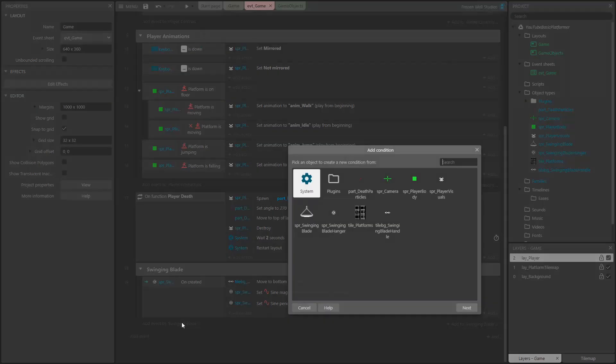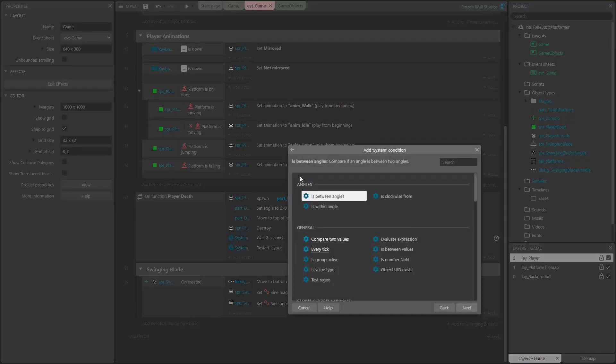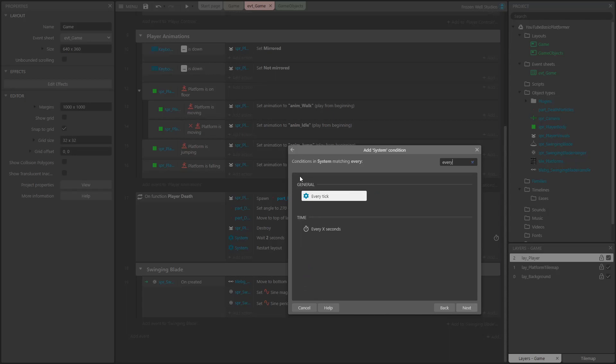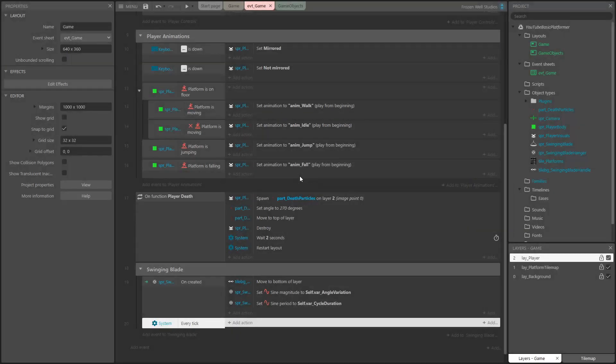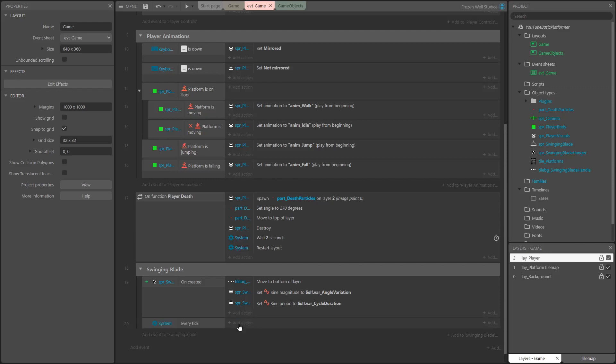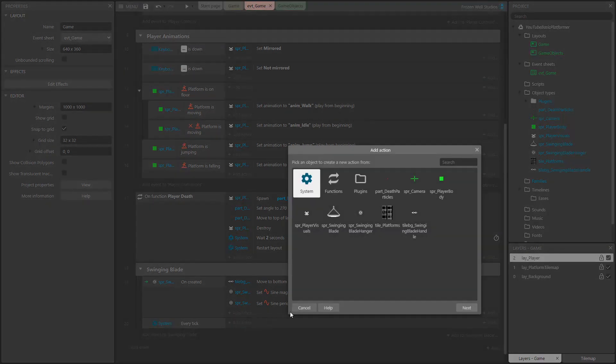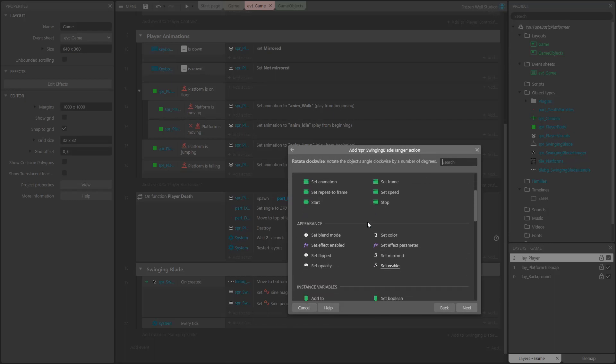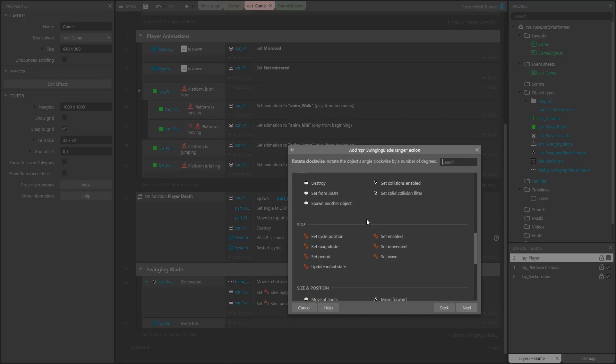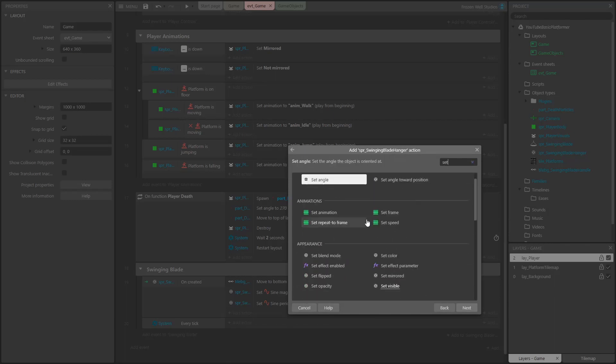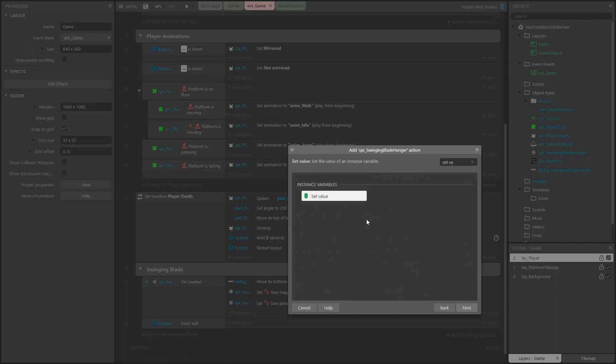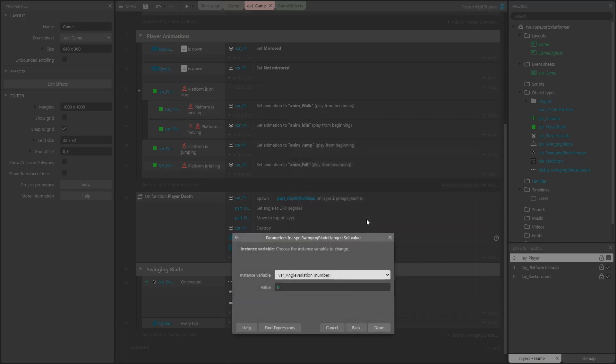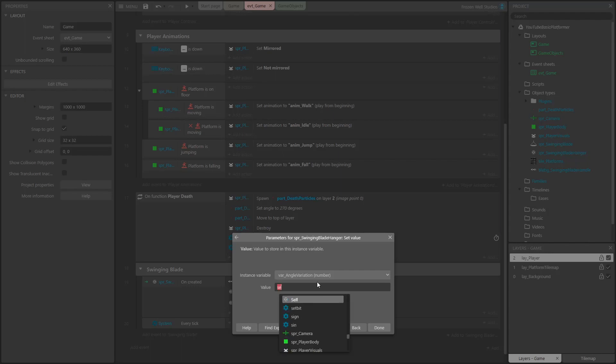Next, we'll get the events set up that are going to make the blade swing. The actions for this need to be triggered using the system every tick event. The first action that needs to happen every tick is to set the blade hanger's angle variation instance variable to the value from the sine behavior. We then add 90. This is because 0 degrees in Construct is facing right, so we want to rotate our angle clockwise by 90 degrees so that our blade swings below the hanger, not to the right of it.